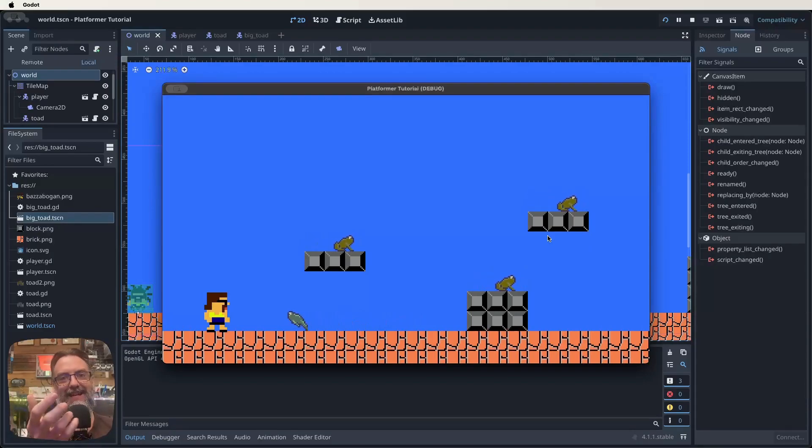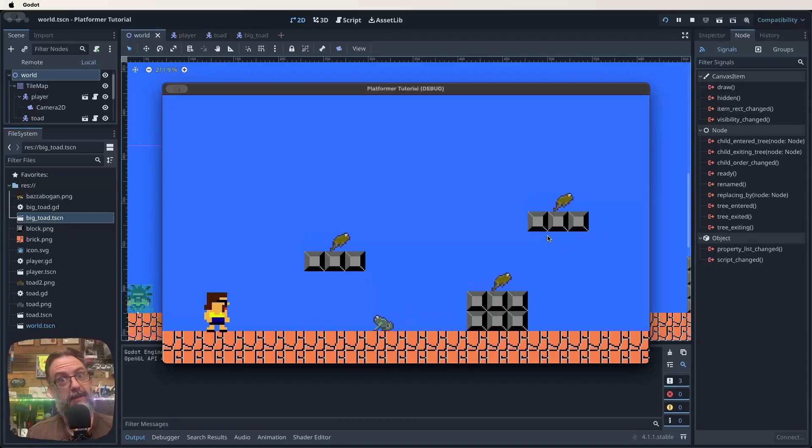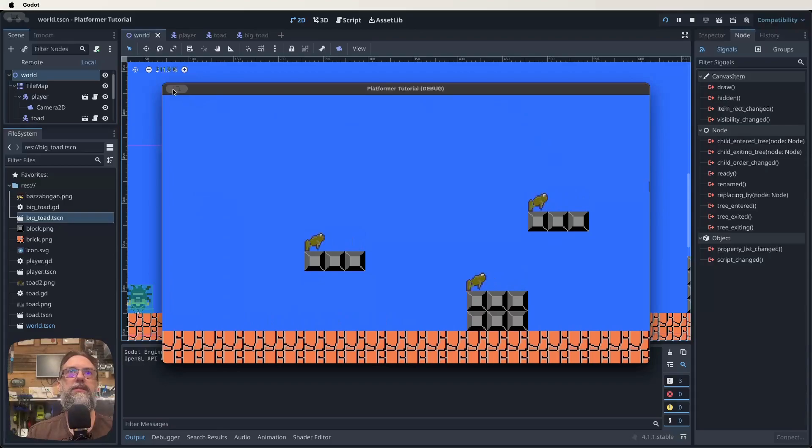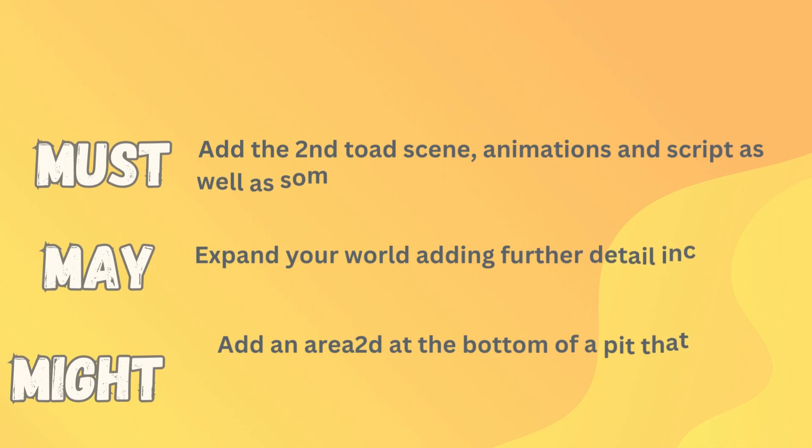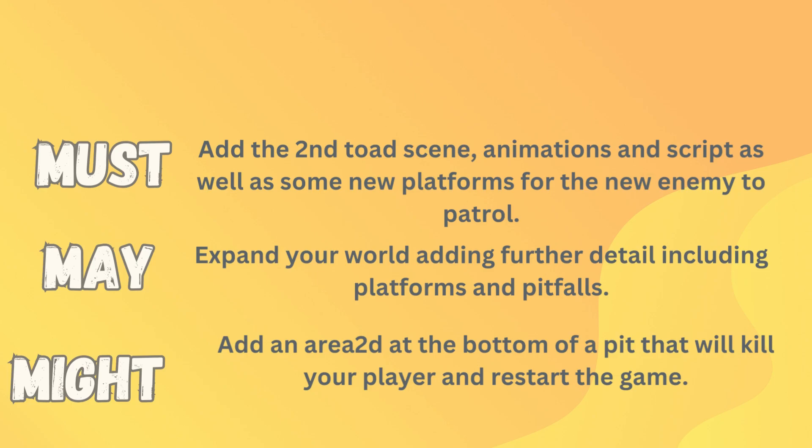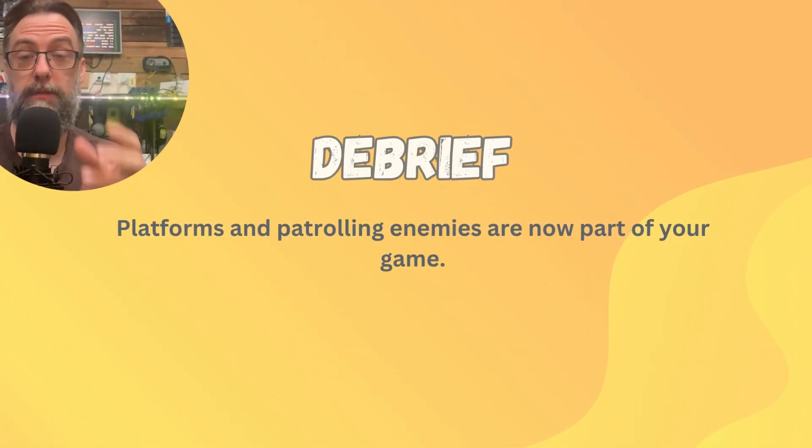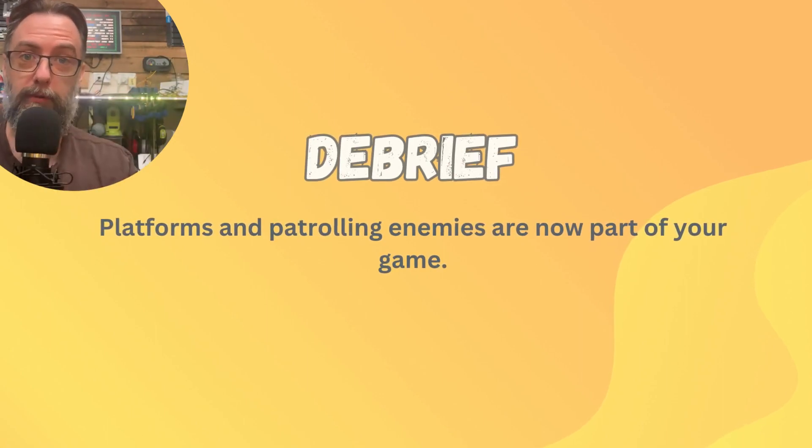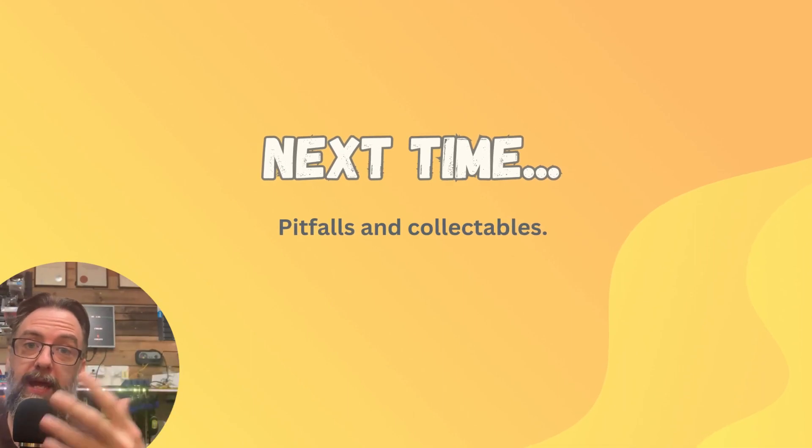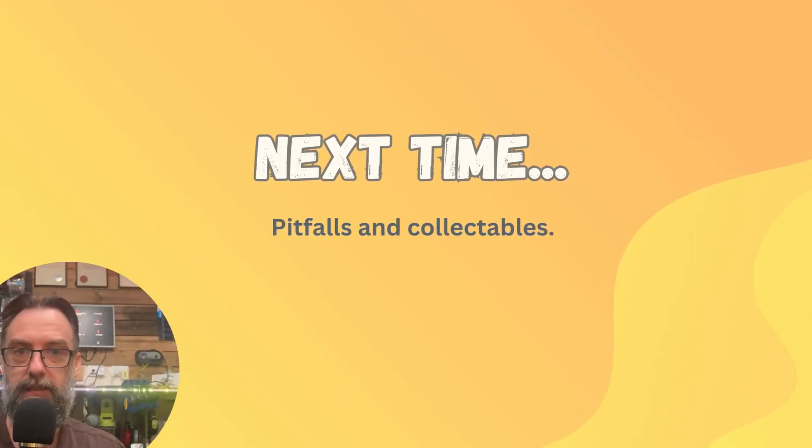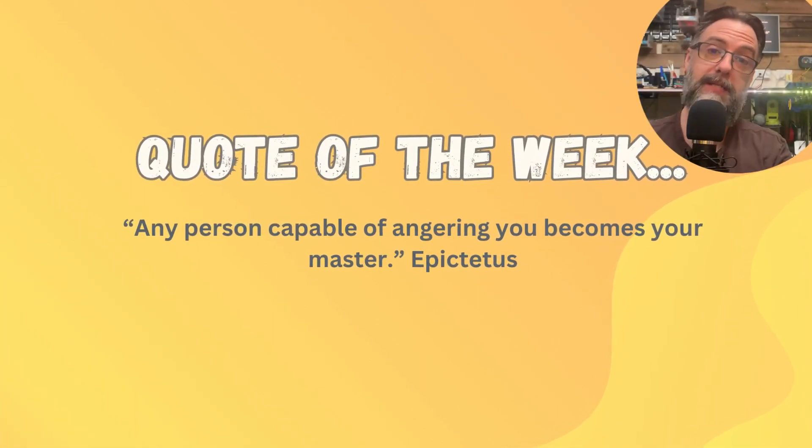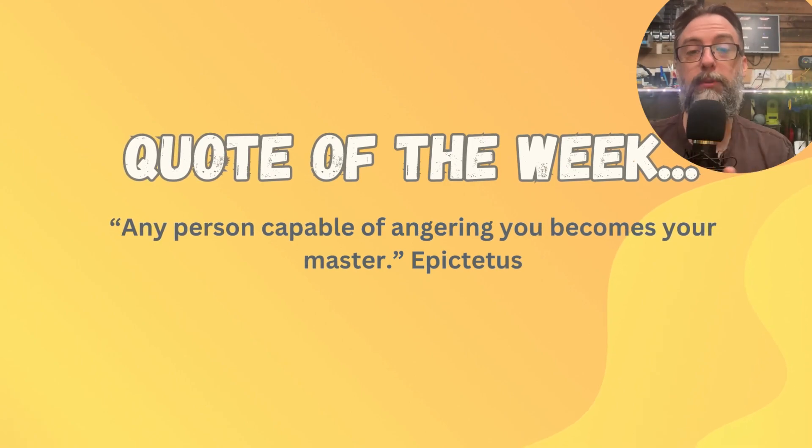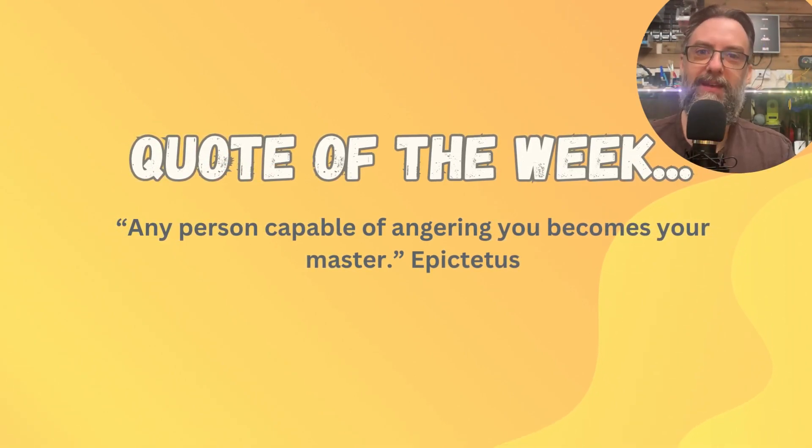That's all I wanted to achieve today. We've created some new platforms. We've created a whole new type of enemy that patrols, just like our Koopas in Mario. In our next episode, I think what we're going to have a look at is things like collectibles, and that sort of stuff, because it's a massive part of Mario, right? It's all about gathering those things up. So let's do our must-may-might so you know exactly what you need to do in this lesson. Well done, guys. If you got through that, you should now have some platforms in your game, as well as enemies that patrol those platforms. Well done. Next time, we're going to look at pitfalls and collectibles. So dying when you fall down a hole, basically, as well as picking up things like coins. And the quote I want to leave you with this week is from Epictetus, and he once said that any person capable of angering you becomes your master. Thanks for watching, guys, and I'll see you next time.